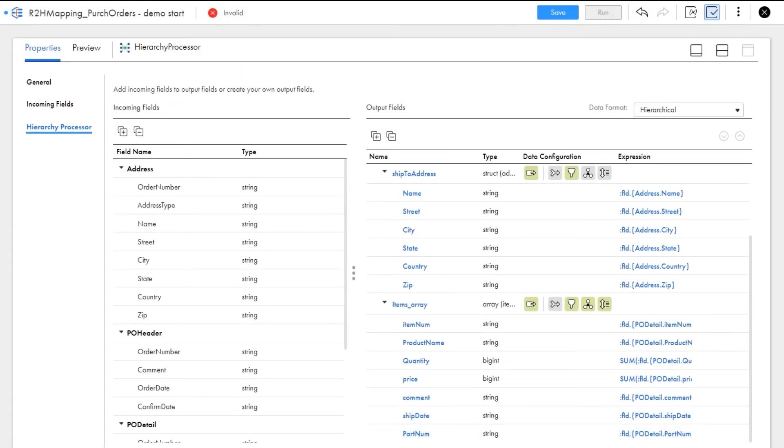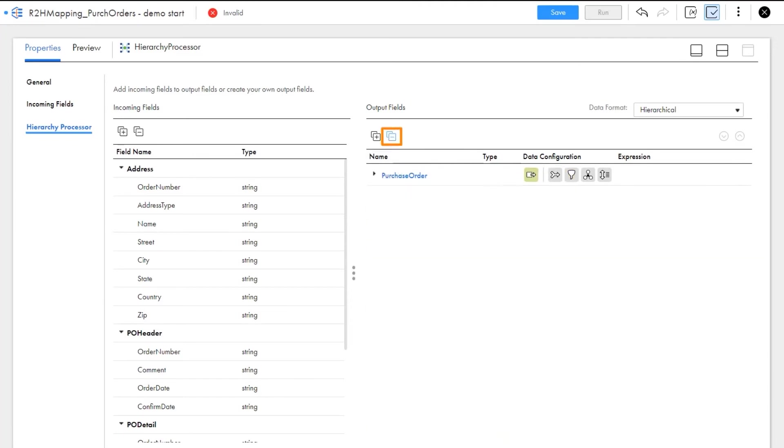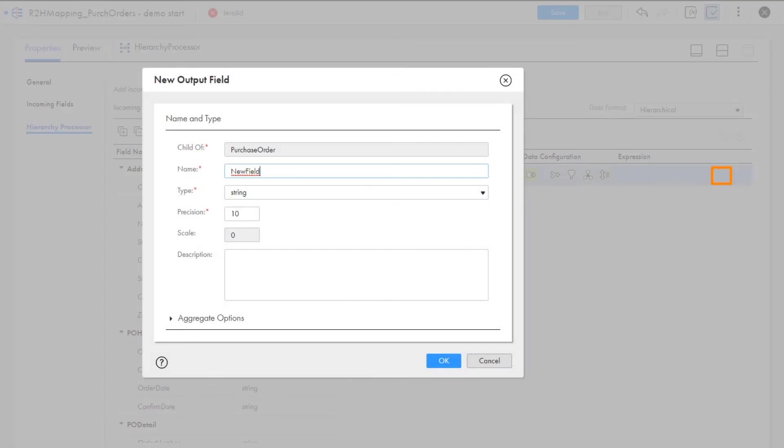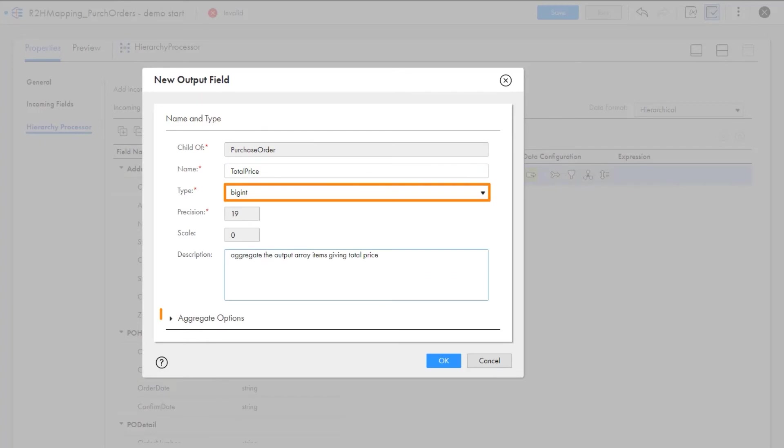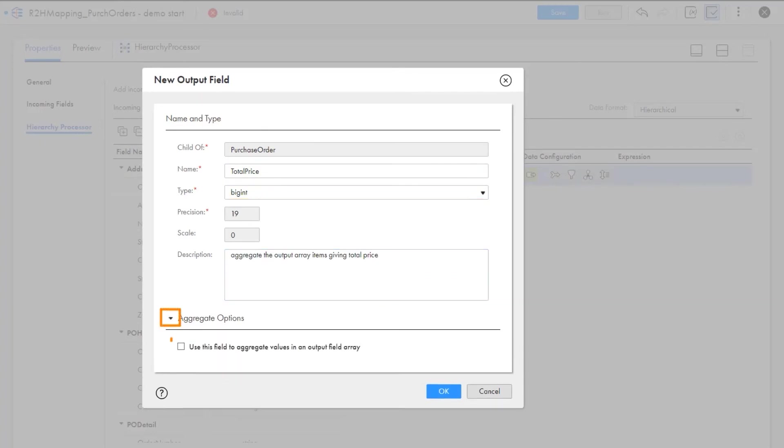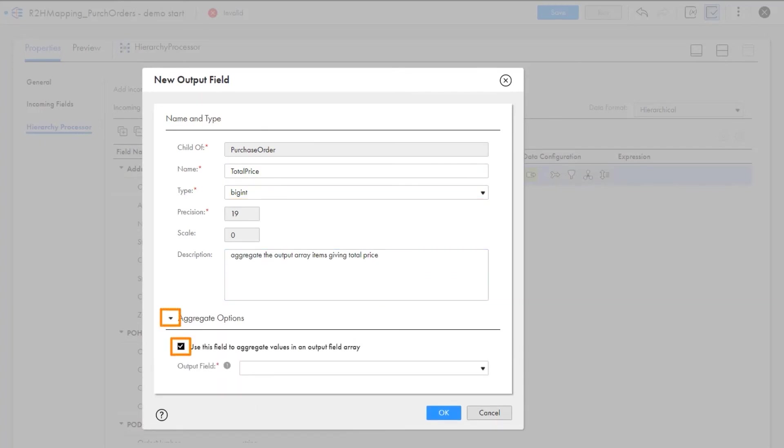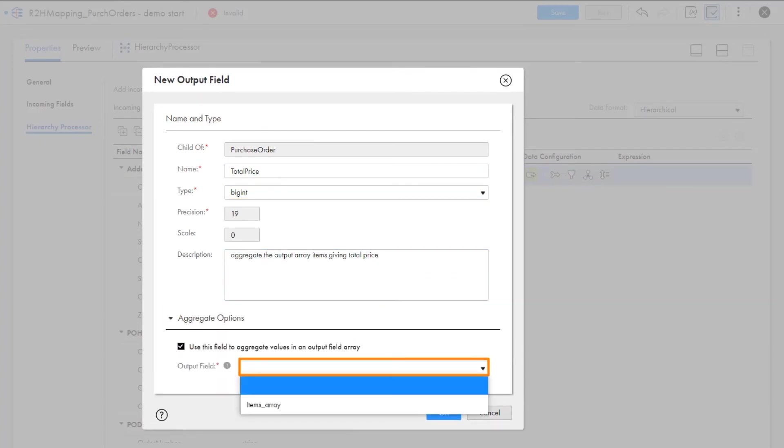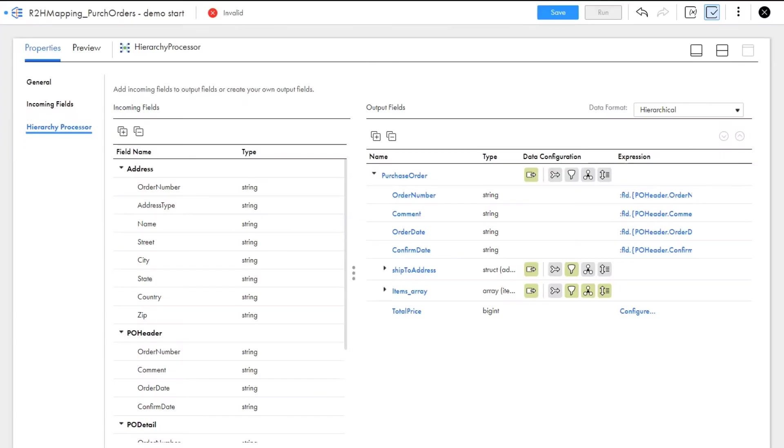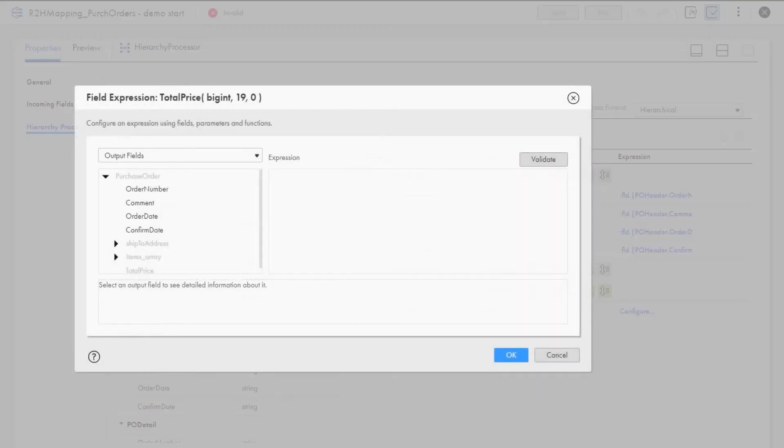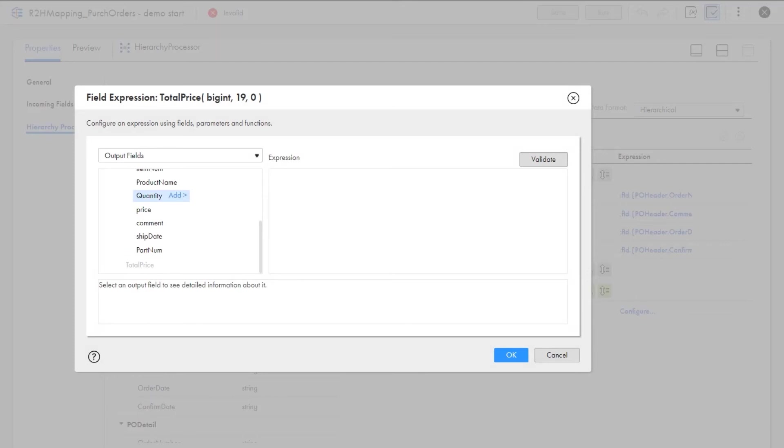Now let's calculate the total price for the purchase orders. We'll need to add another new field to the output group. Finally, we'll need to configure the expression for the total price. Notice that the output fields are available for this expression.